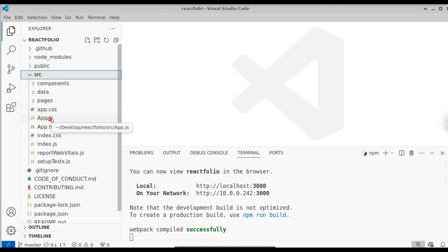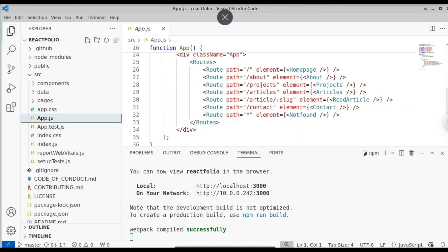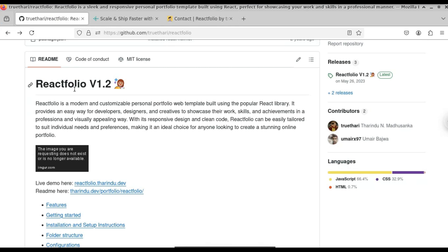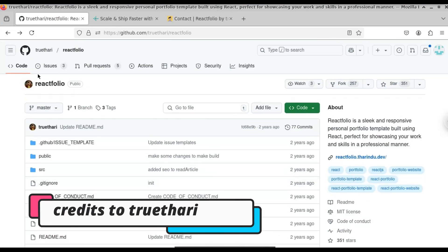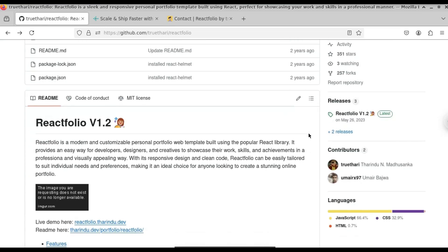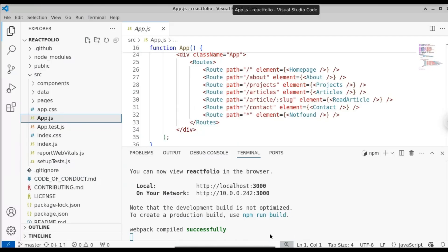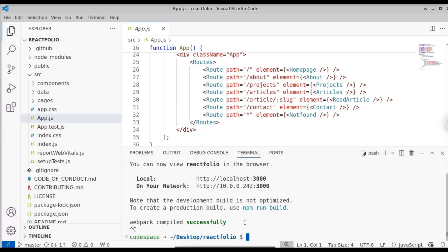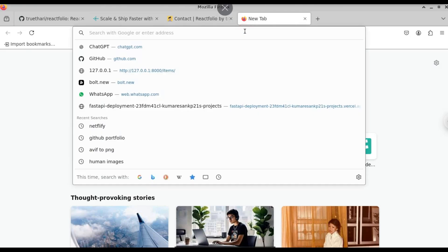This is the source code of the React application. Here you can see this is the App.js file, we have different routes. I have taken the source code from a GitHub user and the GitHub repository is a React project. Before we proceed, we have to upload all our project files to GitHub. So let me stop this React server now.